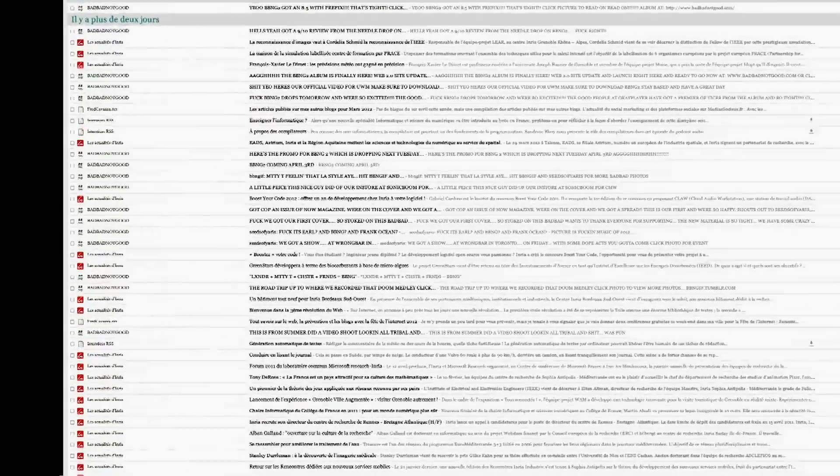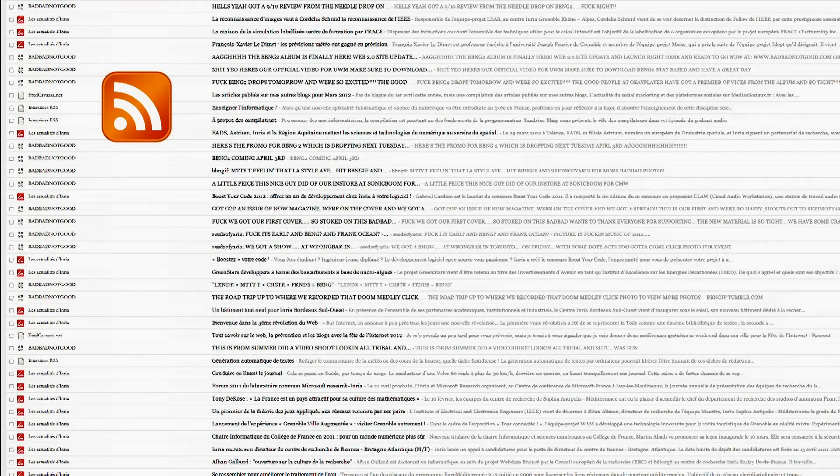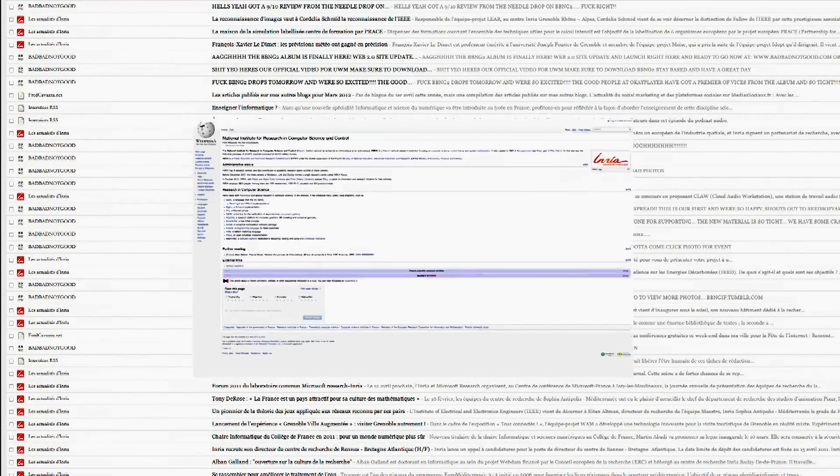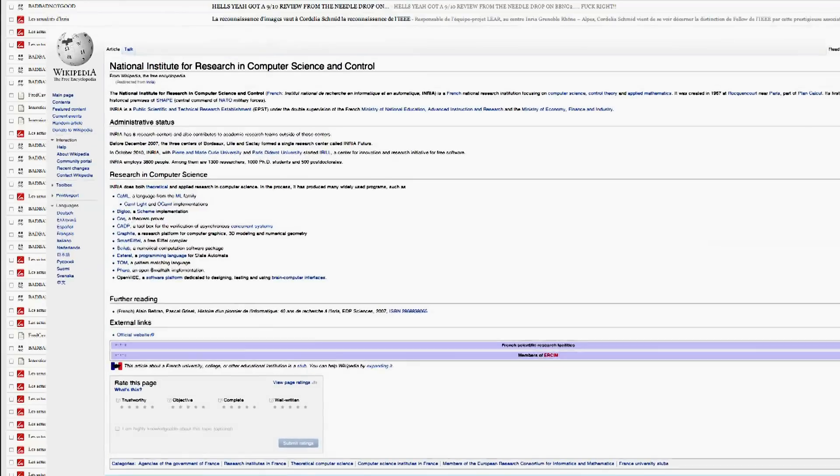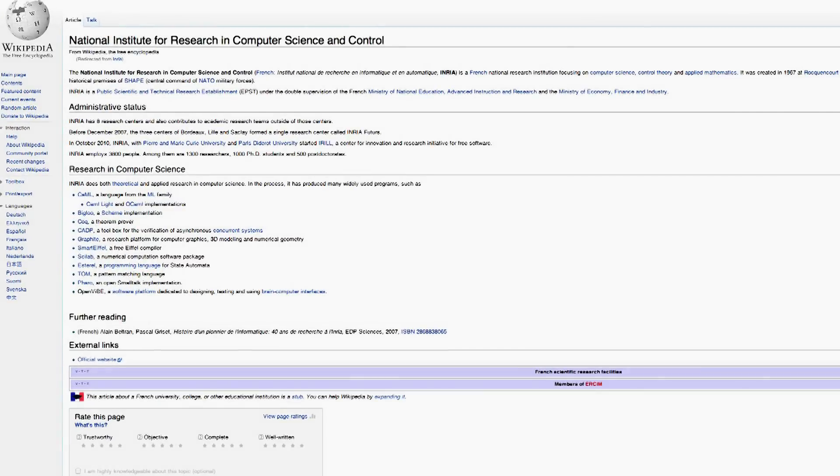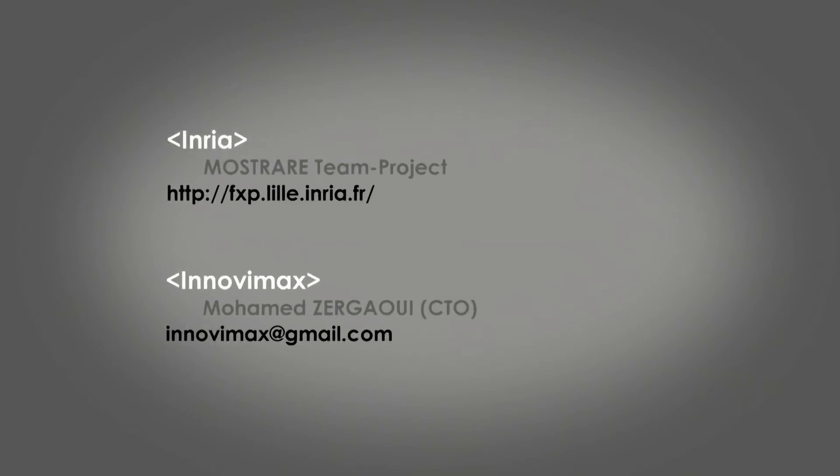This process can also be deployed to monitor many RSS streams in parallel, or to follow the updates of Wikipedia.